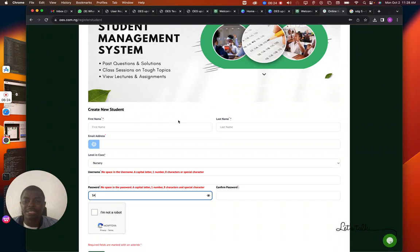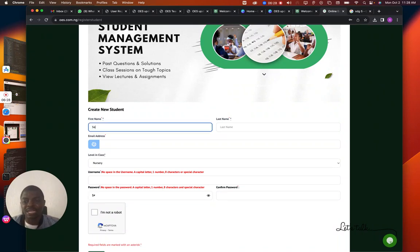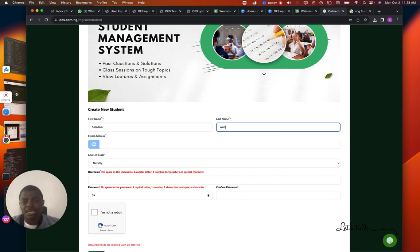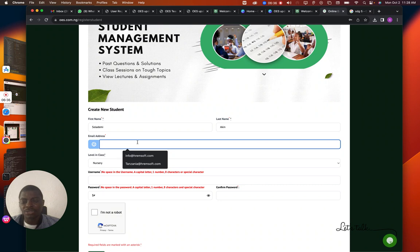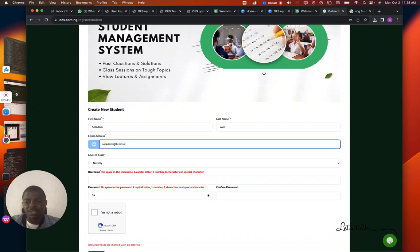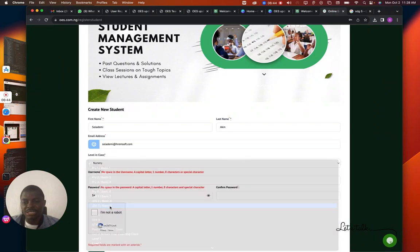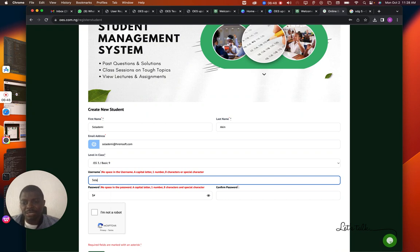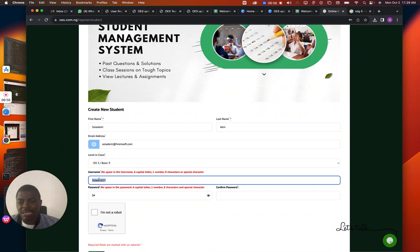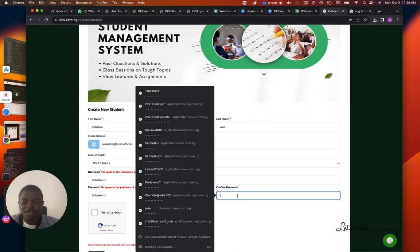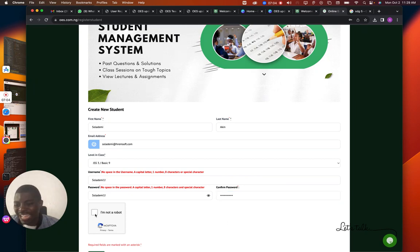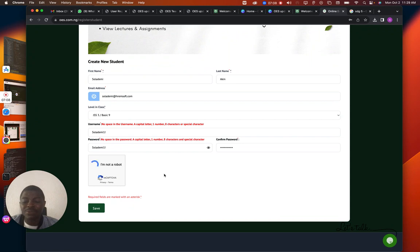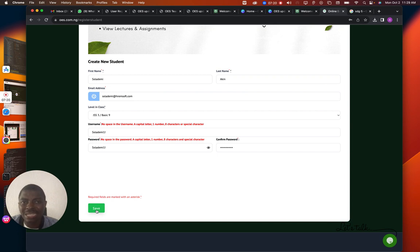Let's go through the registration with a demo account: the name is Shola Ademi, email is sholaademi@ramsa.com, selecting GSS3. For the password, using a combination that satisfies all the required criteria — paste the same in the confirmation field. Select 'I am not a robot,' then click Submit, and it will automatically register the account.